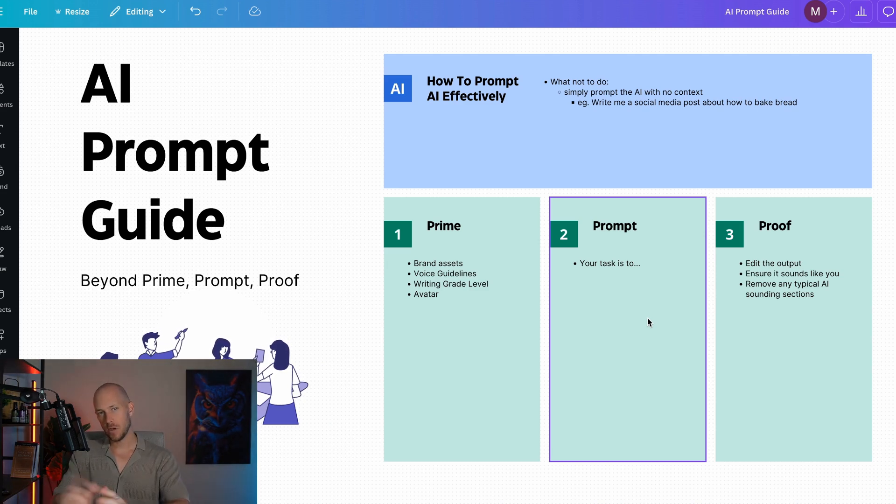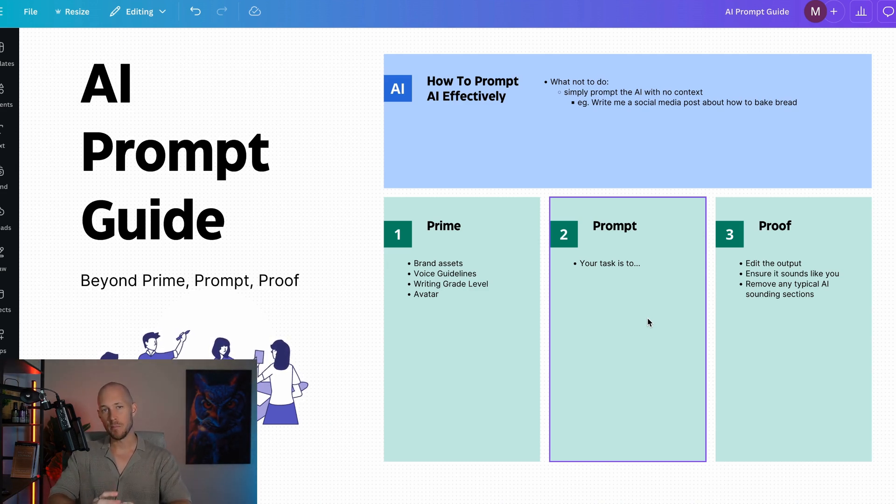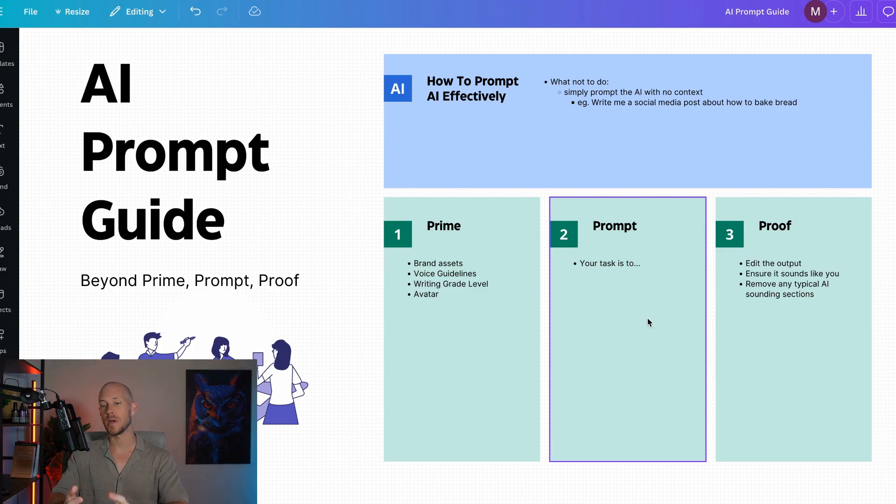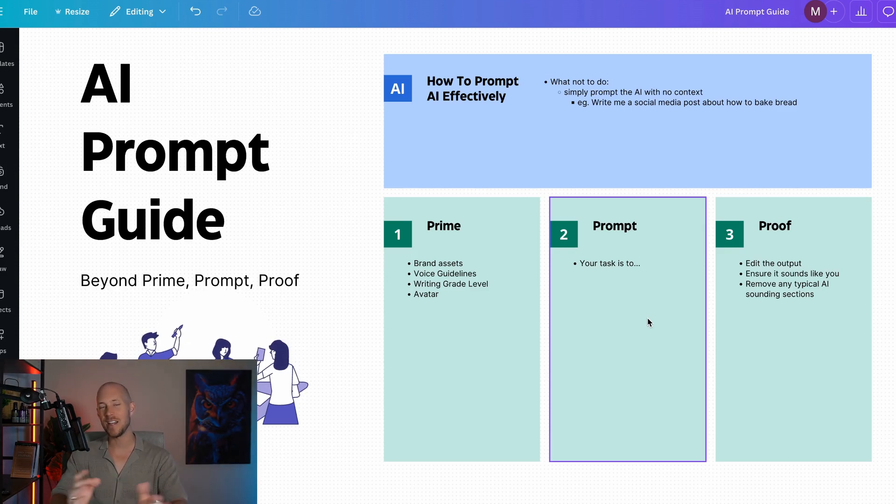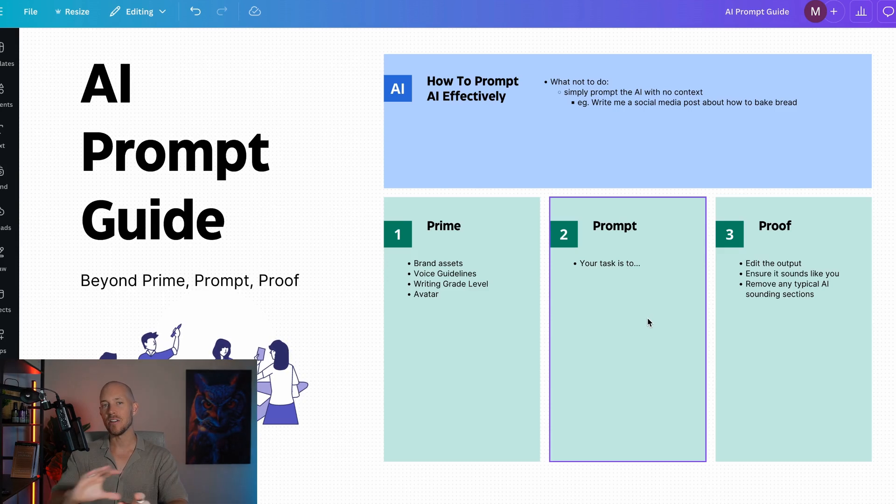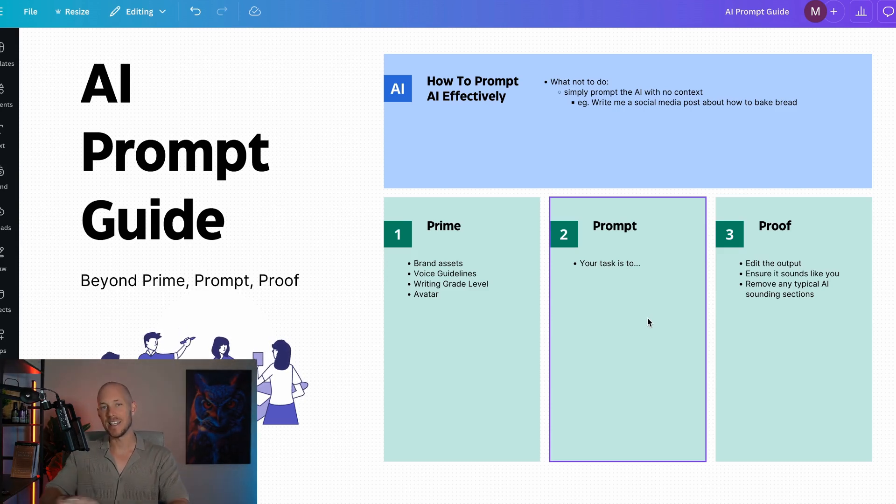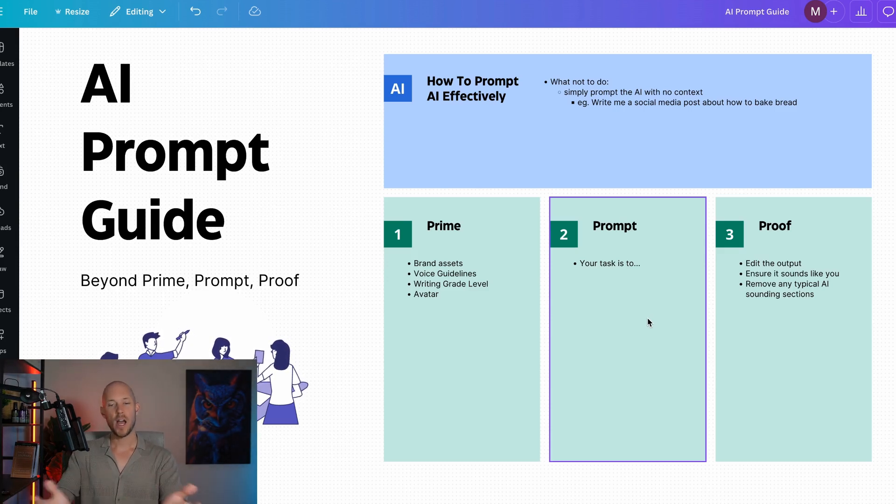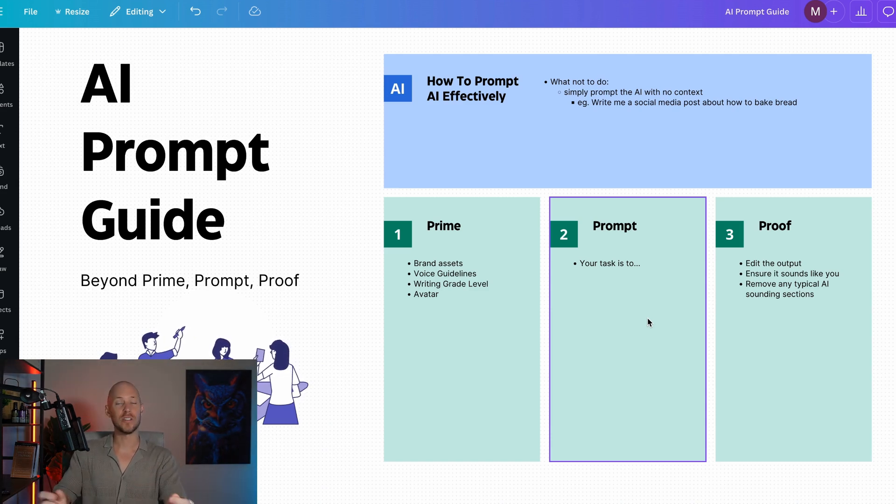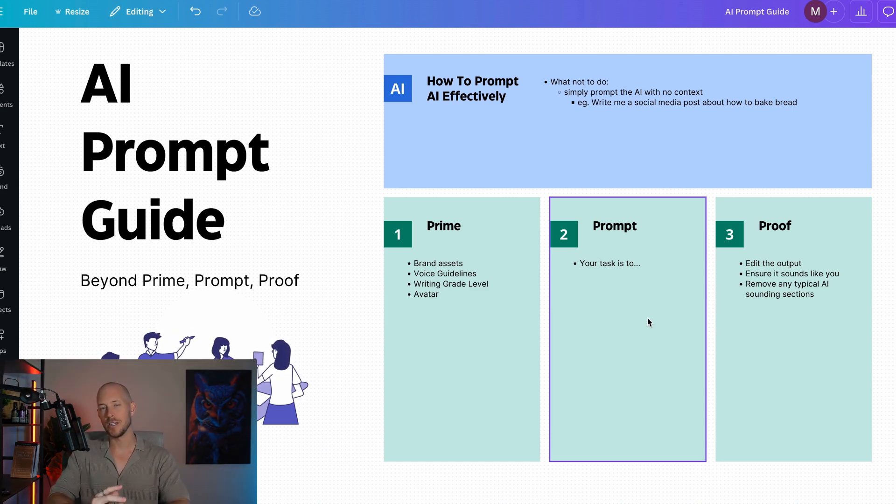A very important part is proofing that prompt to make sure it's aligned with your brand, that it sounds right, that it doesn't have any typical AI sounding things and eliminating that. Most people don't do this because of laziness or not knowing what good content is.